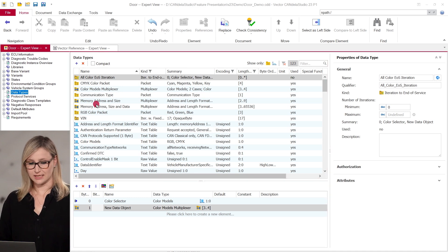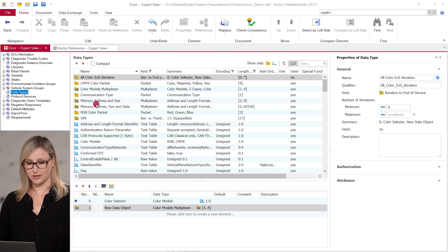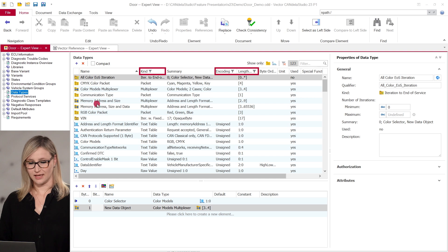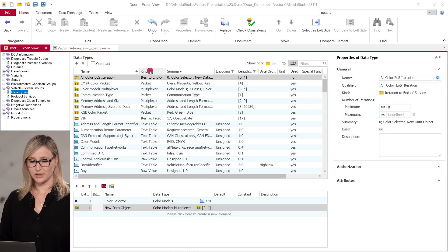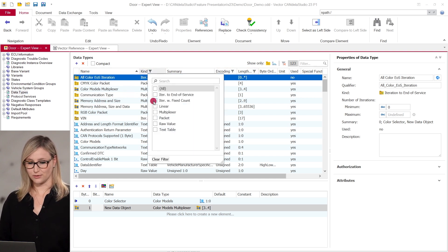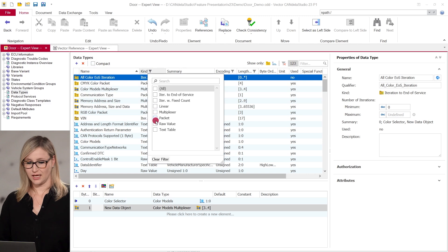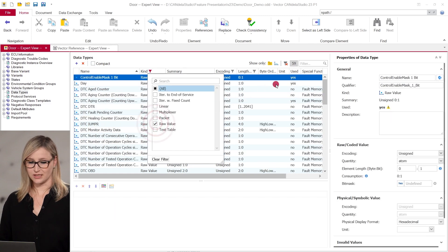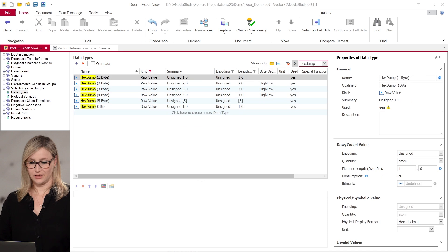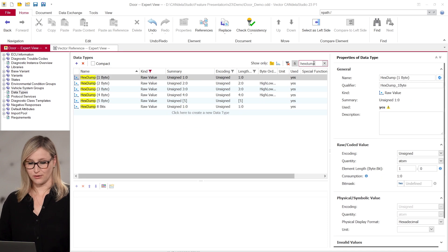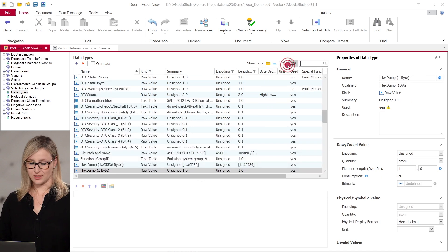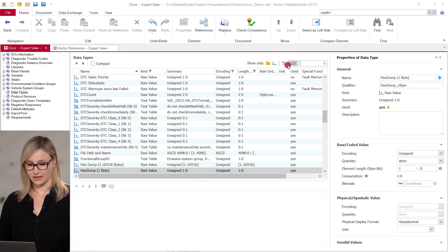All data types that are available in the document are listed here. Columns that show a filter icon in the header can be filtered individually. For instance, we can filter the column kind for raw value and narrow down the results further in the text filter to data types called Hextamp. If you want to clear all filters, you can just click on the clear filter button and see all available data types again.